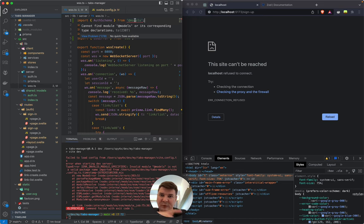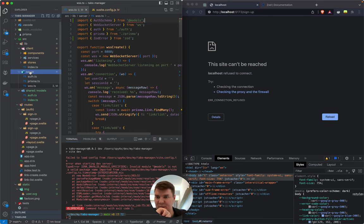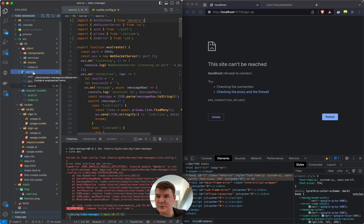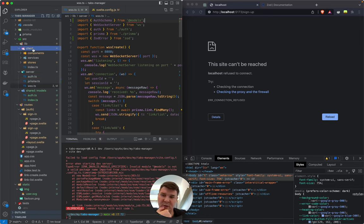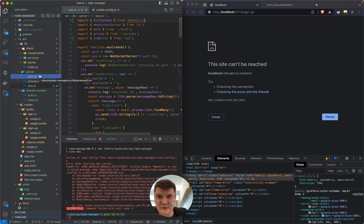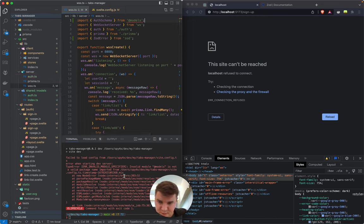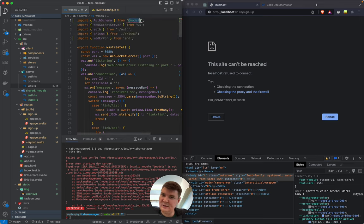It might be that SvelteKit limits our imports inside the server folder to only be able to import stuff from also the server folder, so we cannot include client stuff. Or maybe it was the opposite — client stuff cannot import from the server side because it's not secure. But this also looks more like a TypeScript error. Can we try just using '$lib/shared/models'?